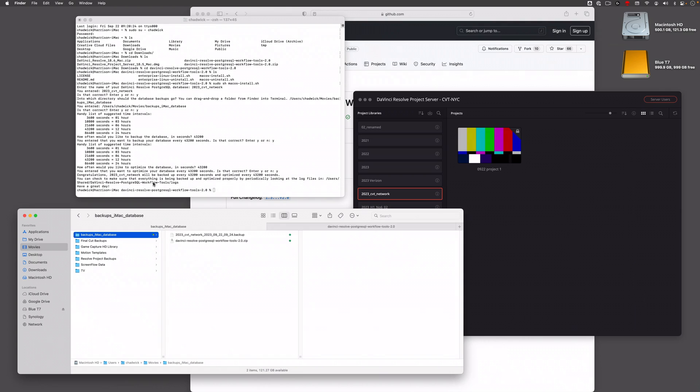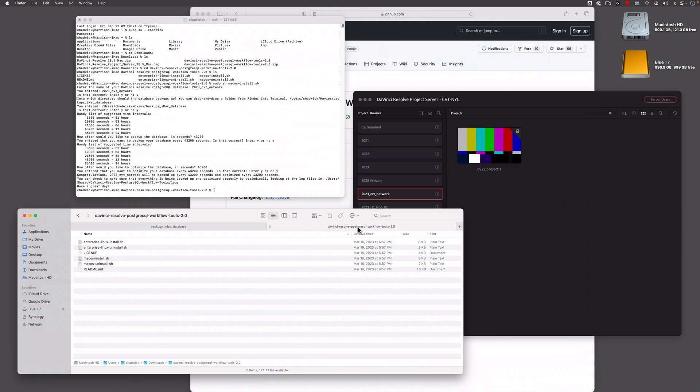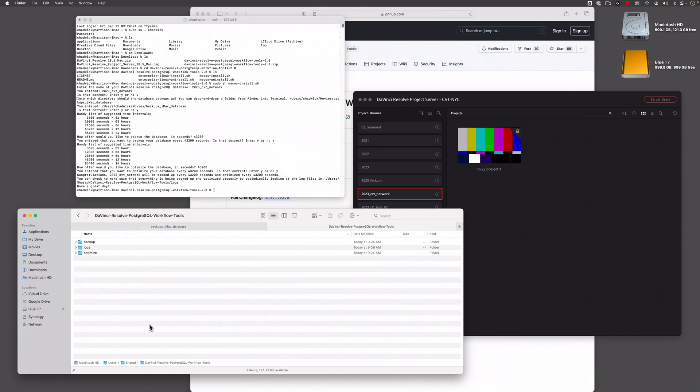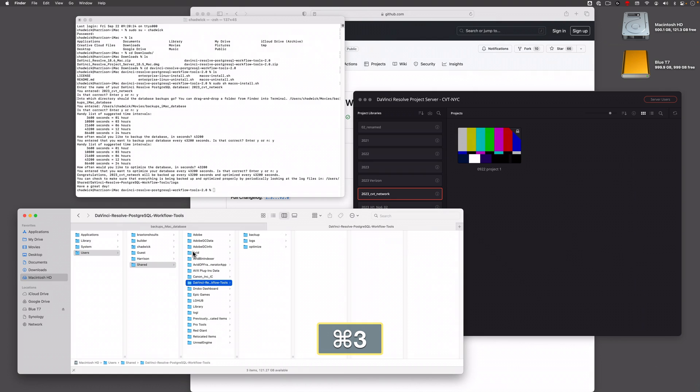Did it optimize? Did it back up? Which is really handy. If you go down here to Users and then across the Shared, DaVinci Resolve Postgres workflow tools, this is what's installed.